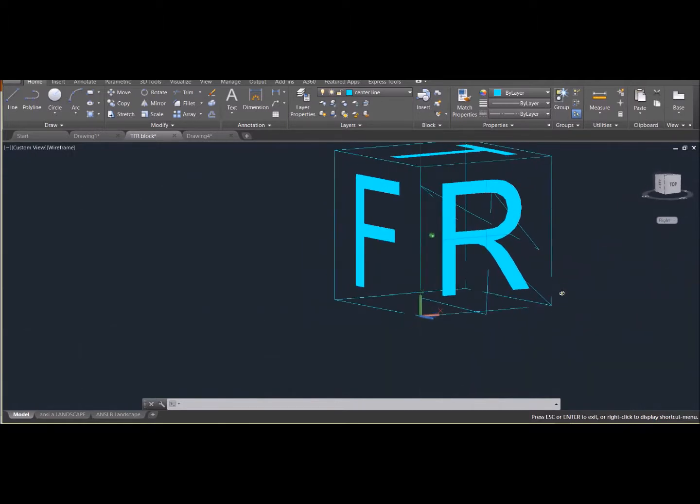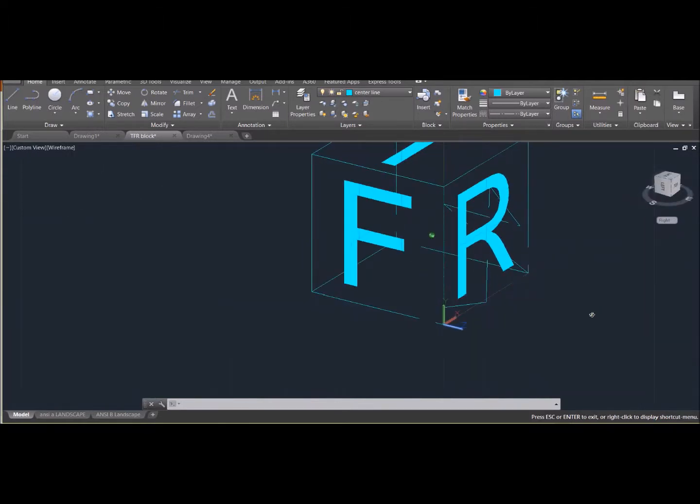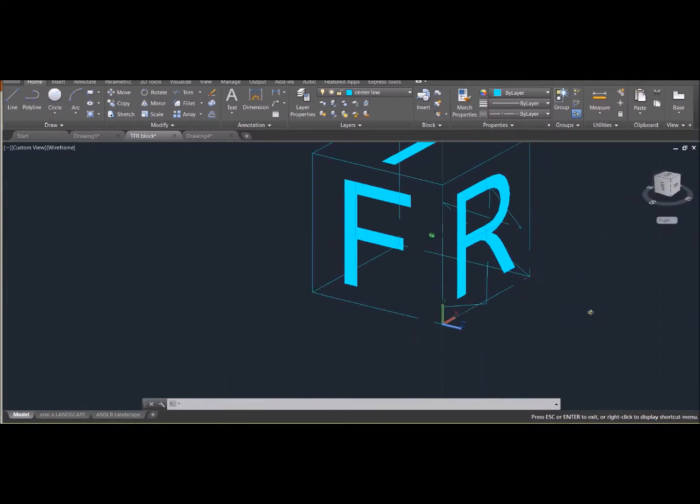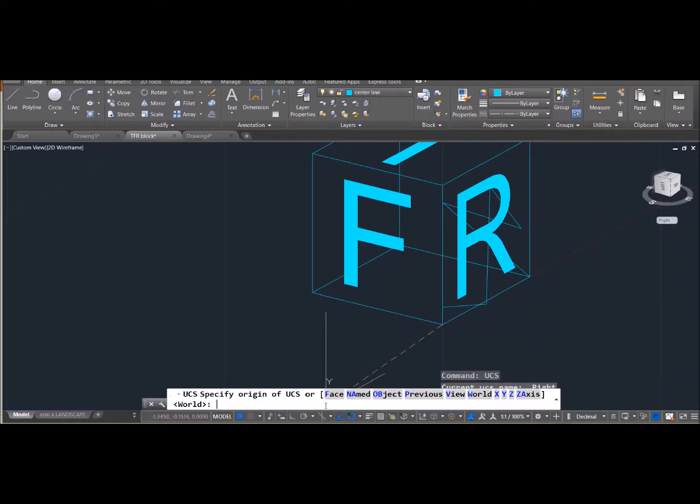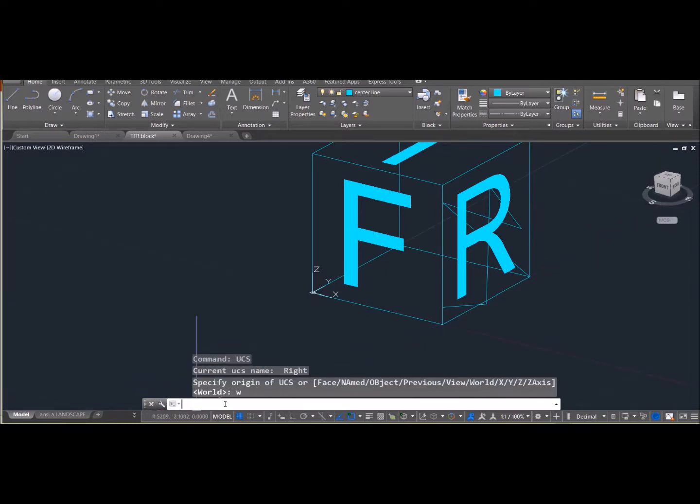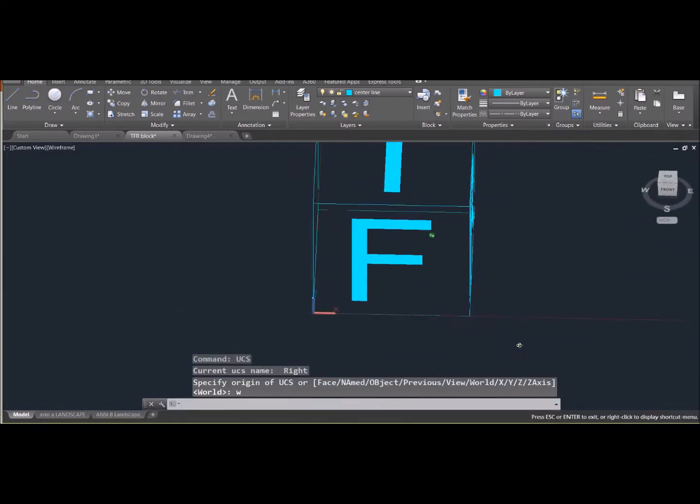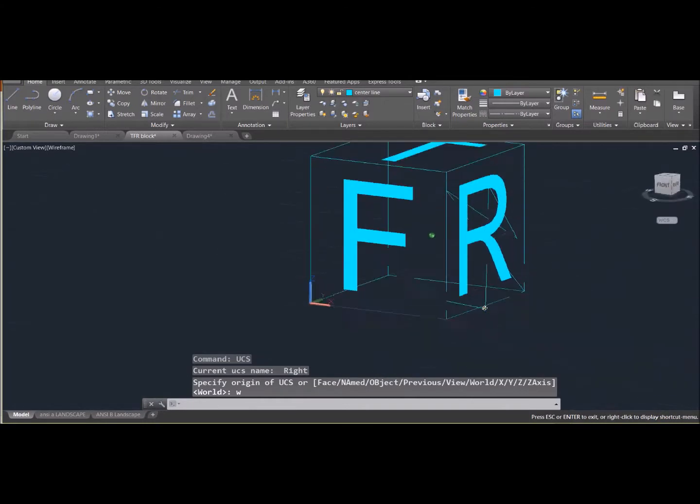If I ever want to go back to the original location of the coordinate system, what I do is type in UCS, enter, W for world, or if you hit enter again it'll do what's in these last set of parentheses. So W for world, and that takes us back to the original coordinate system.